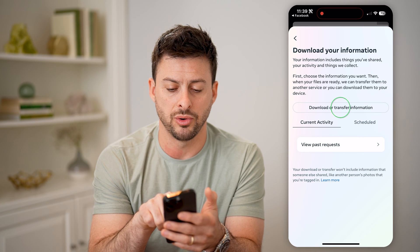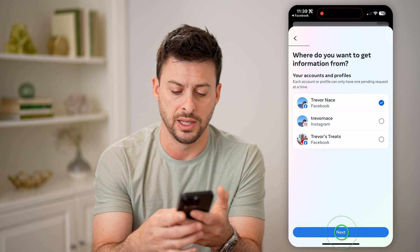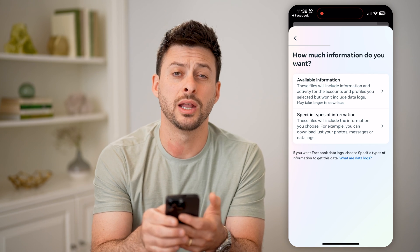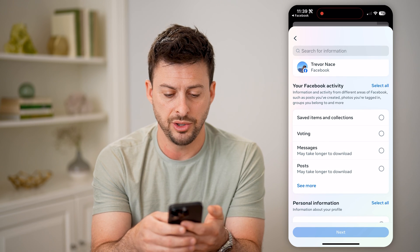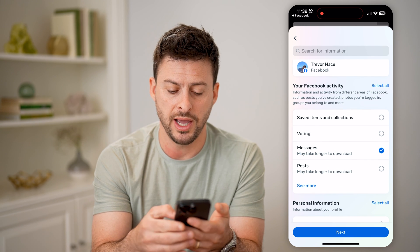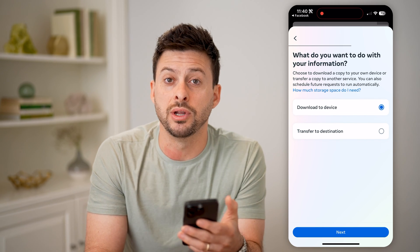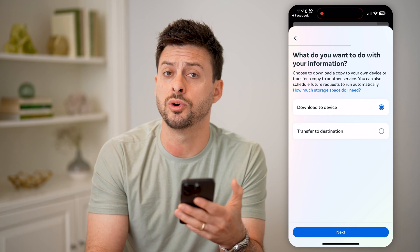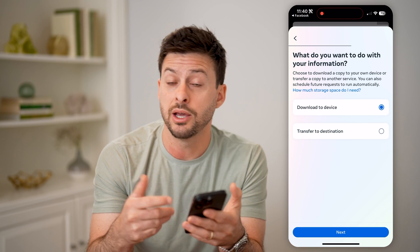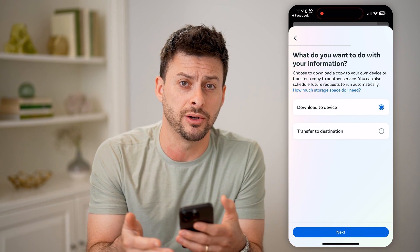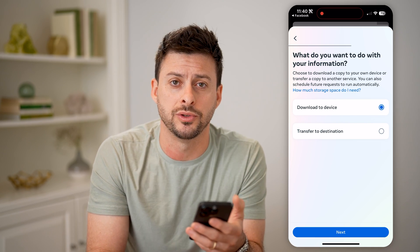Then tap Download Your Information, and let's tap Download or Transfer Information. From here, let's just choose Facebook and hit Next. Then we can choose specific types of information — on here you can see Messages. All you have to do is choose that, hit Next, and go through the process of downloading this to your device. This will include every single message that is stored on Facebook servers. It'll just download it as a zip file, and you can open it up and read through all of those old messages.